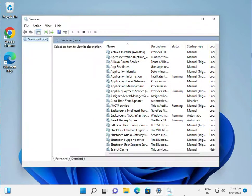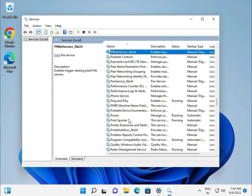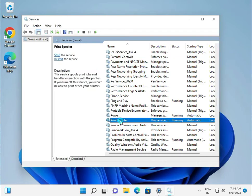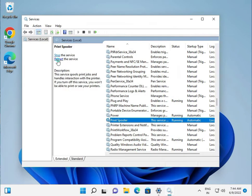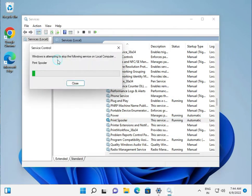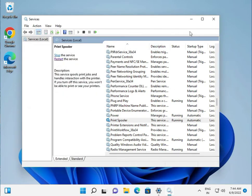Then press P to find the Print Spooler service. Double-click it and click Restart. Then close the Services window.